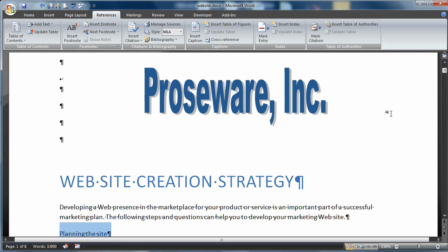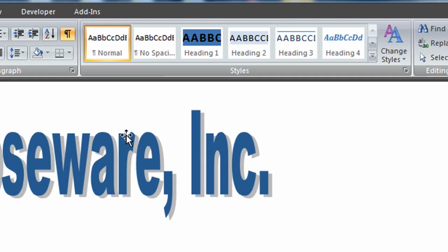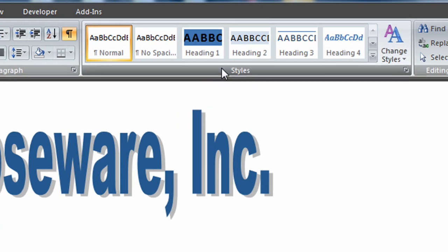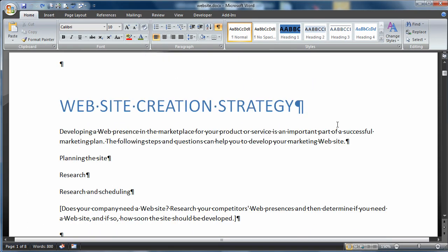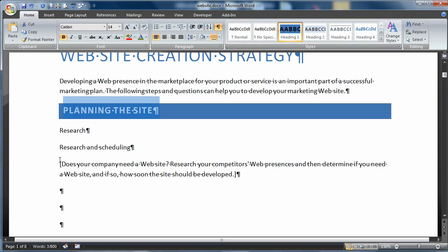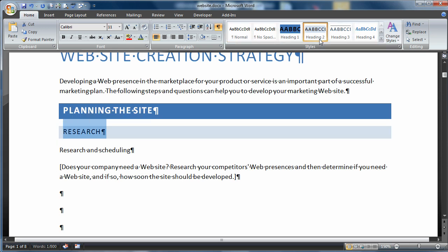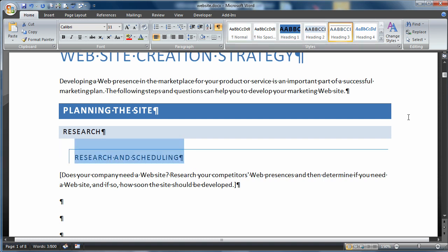The easiest way to create a table of contents is to use these default styles. So let me apply a couple of those styles here. Planning this site, I'll make that a heading 1. Research, heading 2. Research and scheduling, heading 3.